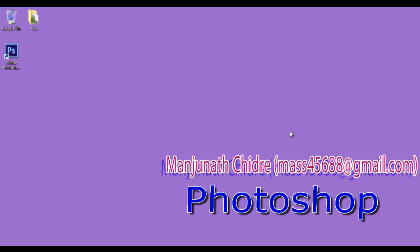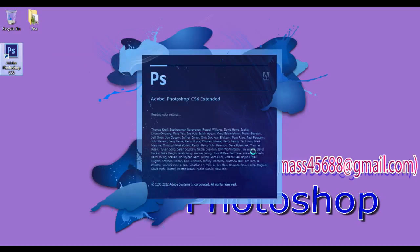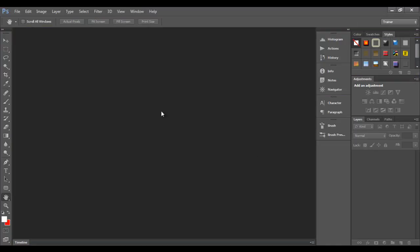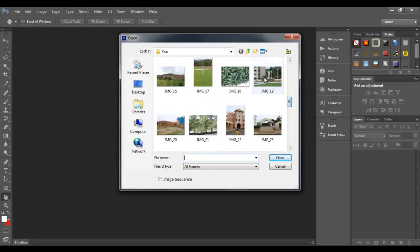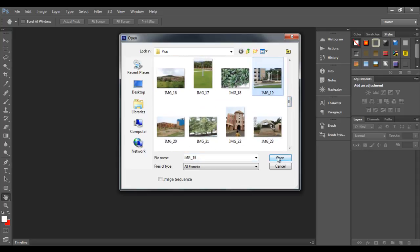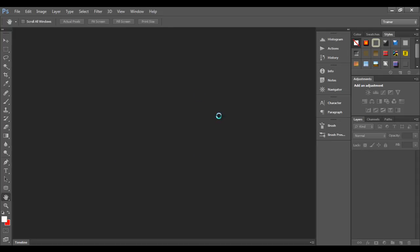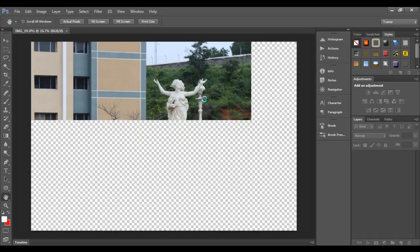Hello friends, welcome to Photoshop video tutorial series. I double click on the Photoshop icon to launch the application. You can see that the Photoshop application got open. I go to File, say Open, and then I locate an image to open. I click on the image, then I click on the Open button to open the image in Photoshop.